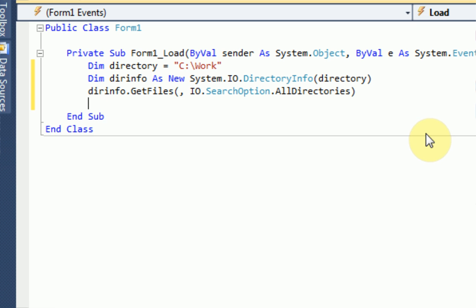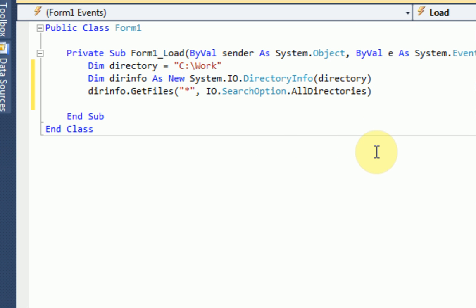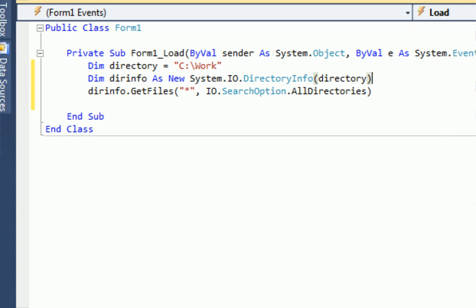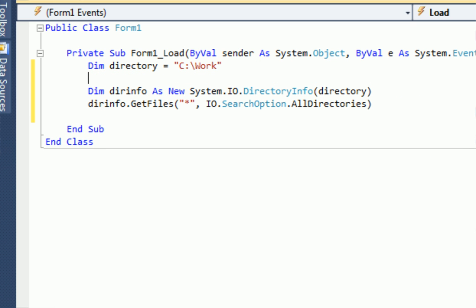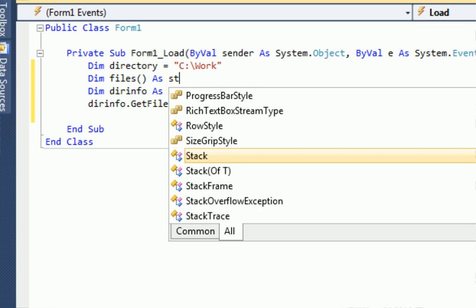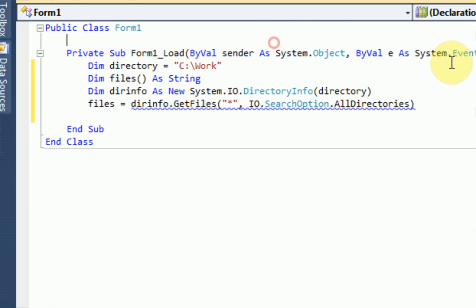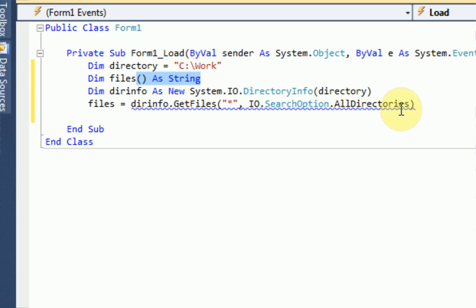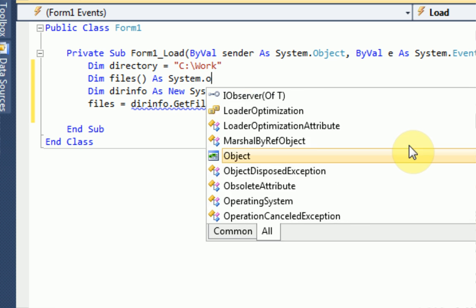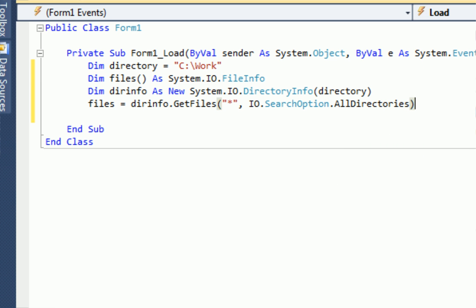We're going to do comma to make sure it searches all files. And then search.io.searchoption.alldirectories. This will even check subdirectories in the folder C:\work. It will check all the subdirectories. And what we're searching for is an asterisk, which pretty much just means anything. And now we're going to save a new variable as dirinfo.getfiles. So, we're going to actually get an array. So, we're going to dim files and then we put the parentheses around it to make sure it's an array. Actually, what we need to do is instead of making this a string, we need to make it as system.io.fileinfo. So, it'll actually get the information about all these files.